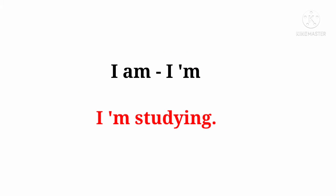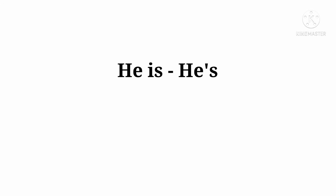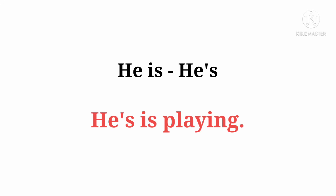I am ka contraction hai: I'm. I'm studying. He is ka contraction hai: He's. He's playing.